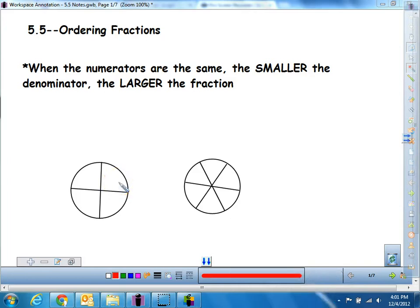Hello, welcome to today's lesson. Today we're talking about 5.5, which is ordering and comparing fractions. In our last lesson we learned about equivalent fractions and what a fraction is and how to simplify a fraction. Today we're going to be taking especially the equivalent fractions piece and taking it to another level, taking it another step so that we can order and compare our fractions.